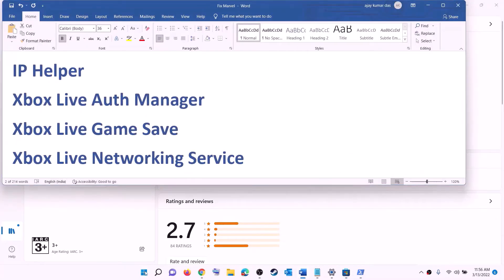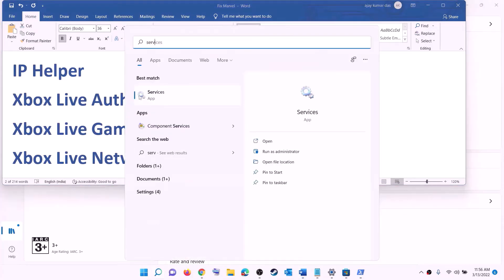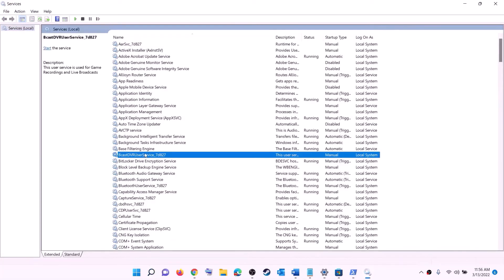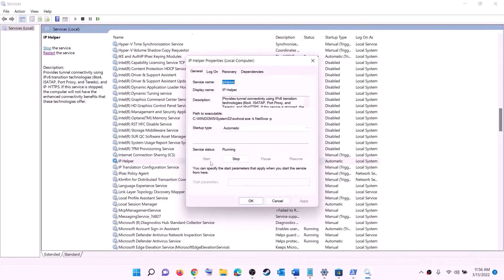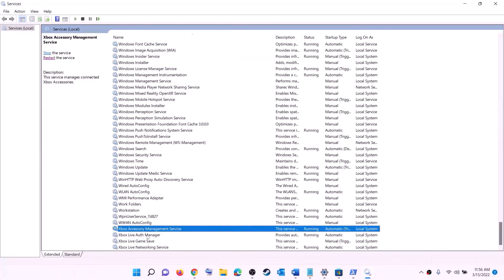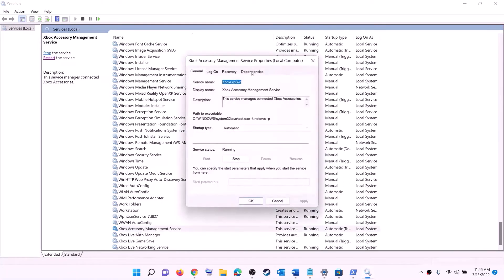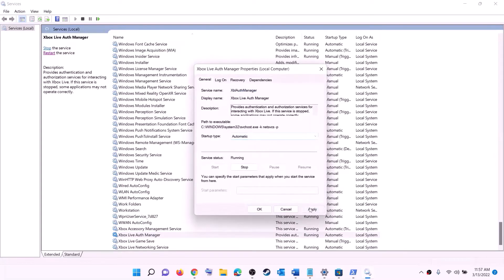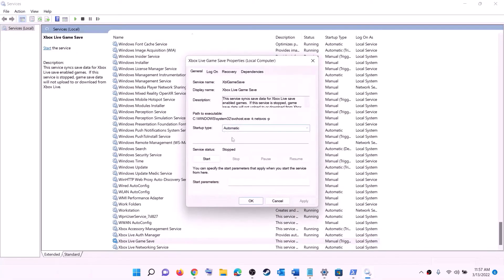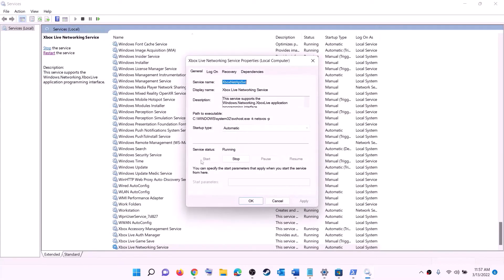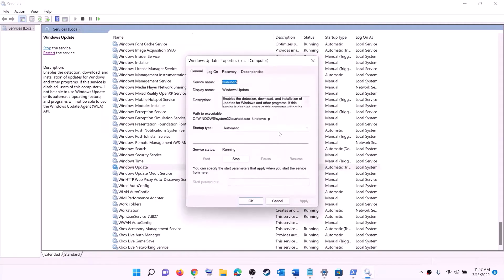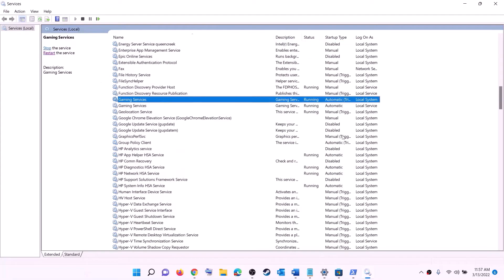The next step is to start required services. Type 'services' in the Windows search box and open Services. Find 'IP Helper', double-click it, set startup type to Automatic, click Apply, click Start if highlighted, then click OK. Then find all Xbox services at the bottom of the list, double-click each one, set to Automatic, click Apply, Start, and OK. Also find 'Windows Update', double-click it, set to Automatic, Apply, Start if highlighted, then OK.